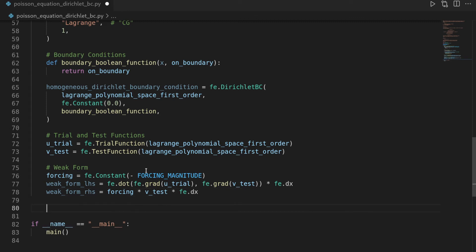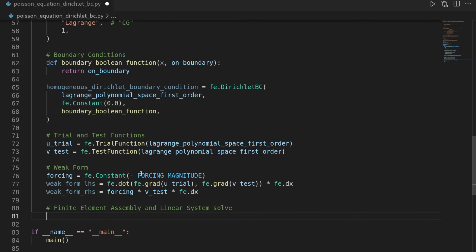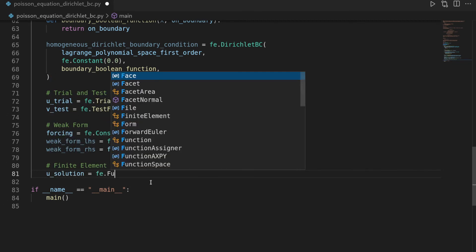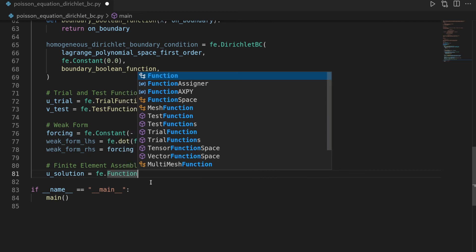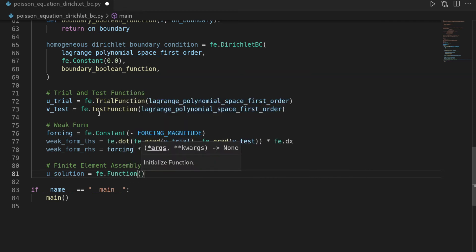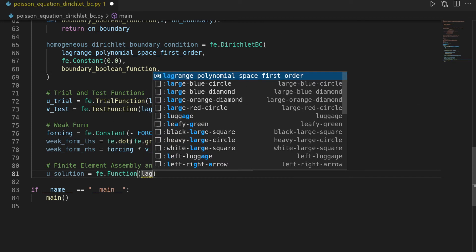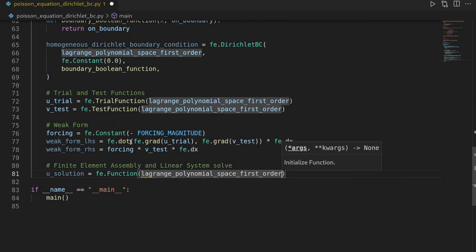Last step for phoenix is to assemble and solve. So this is the finite element assembly and the linear system solved. And that's rather straightforward. First of all, we have to create a container for our solution. So this is basically the field in which phoenix saves the nodal displacements or the nodal deformations of our mesh that is representing the membrane. And I want to call this u_solution. And this is a phoenix function. And here you see that's no longer a trial test function. That's not something that is used to define a weak form, but that is an actual field that we want to solve for. And here we again have to provide our function space.